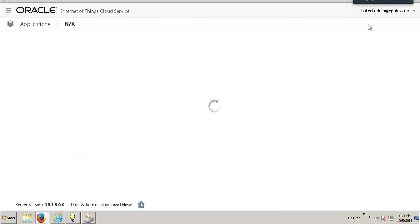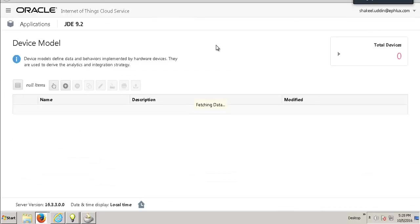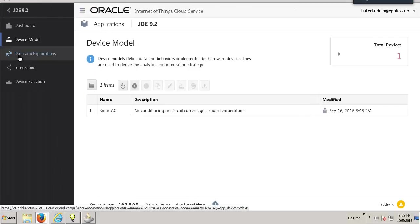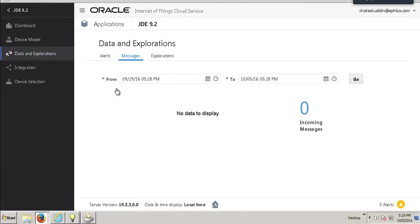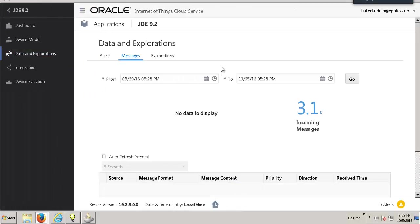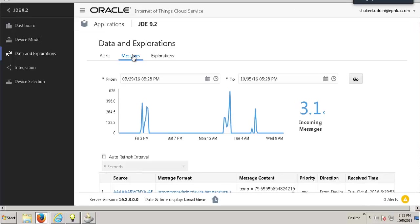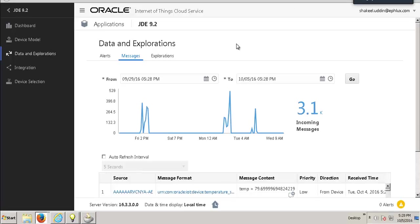Now let's see the data and explorations part. The data and explorations in the Oracle IoT Cloud Service lets us see the messages that have been fed into the IoT Cloud Service from the IoT devices themselves.